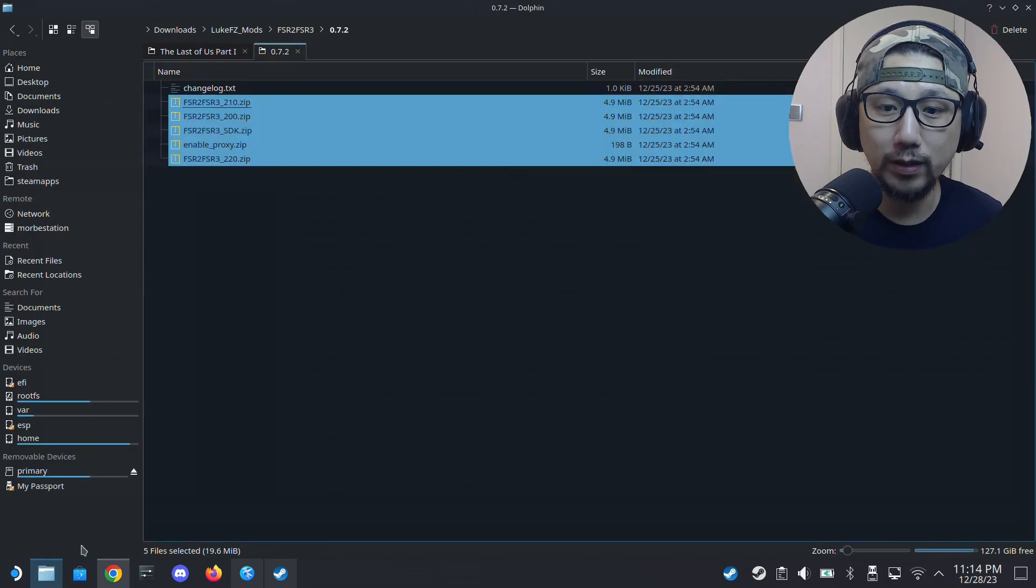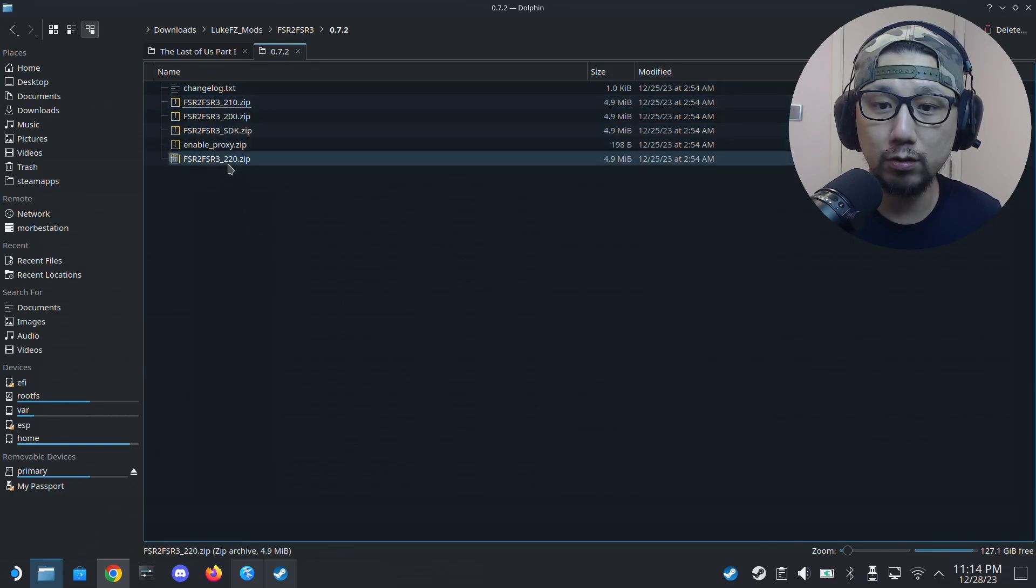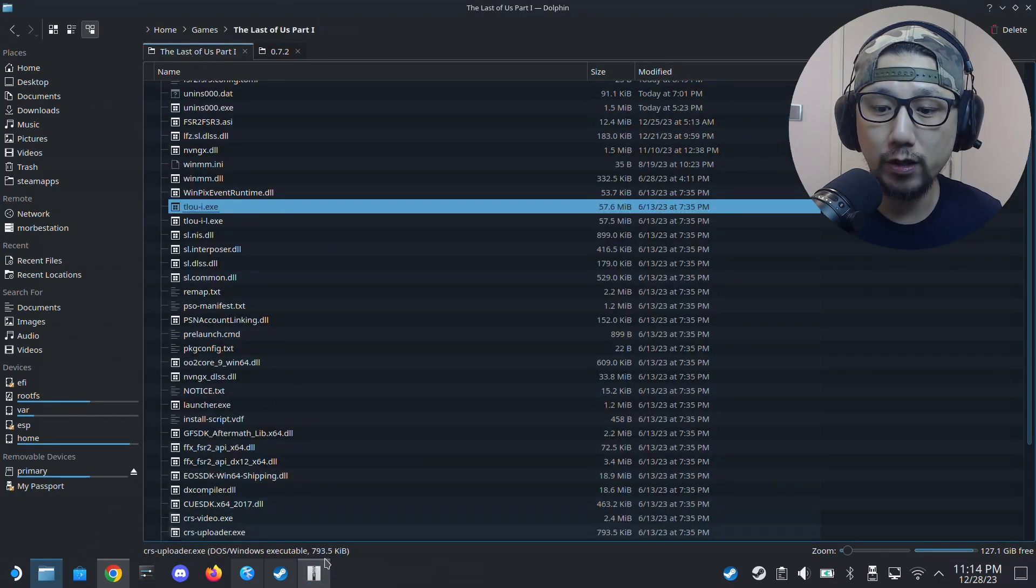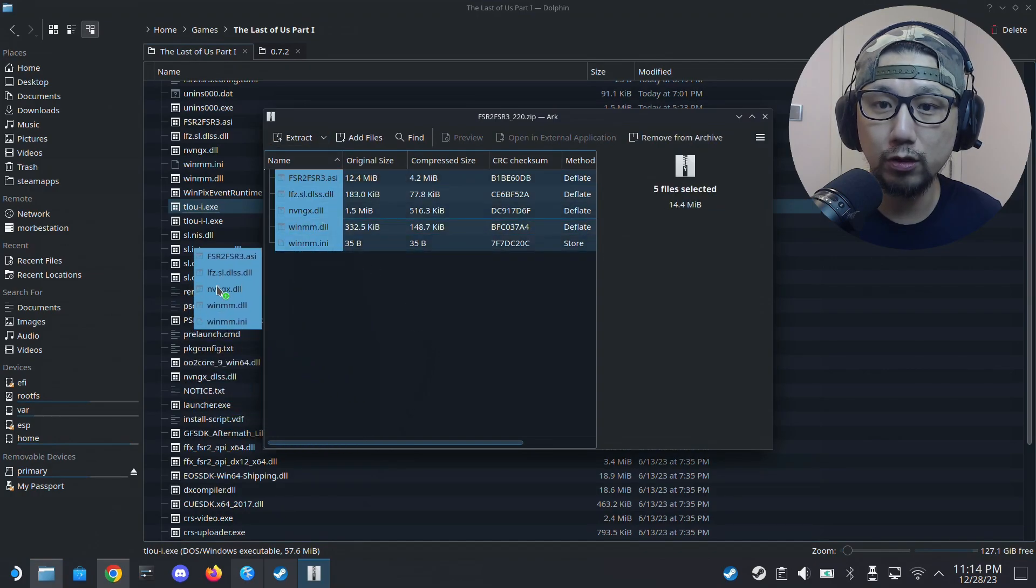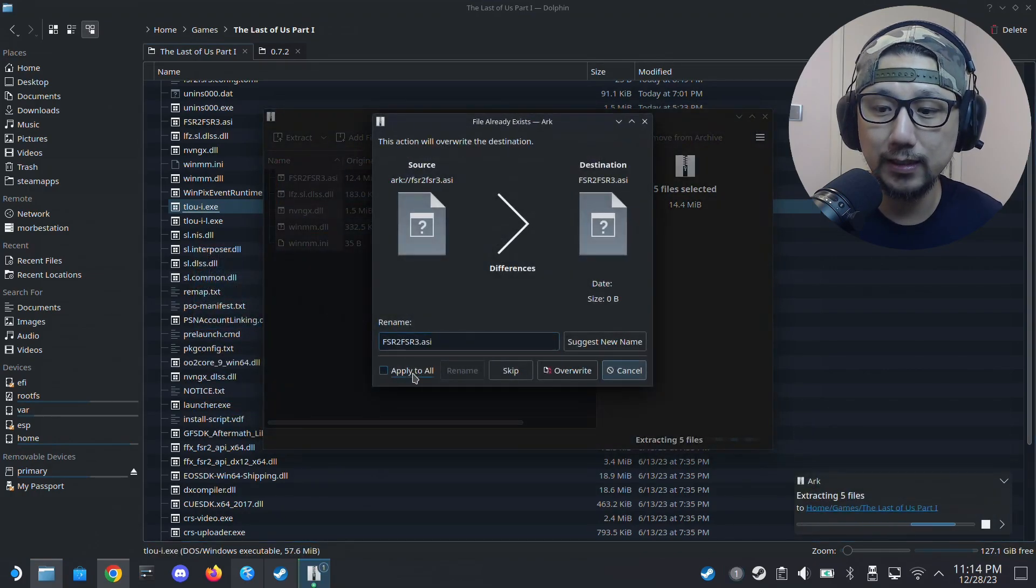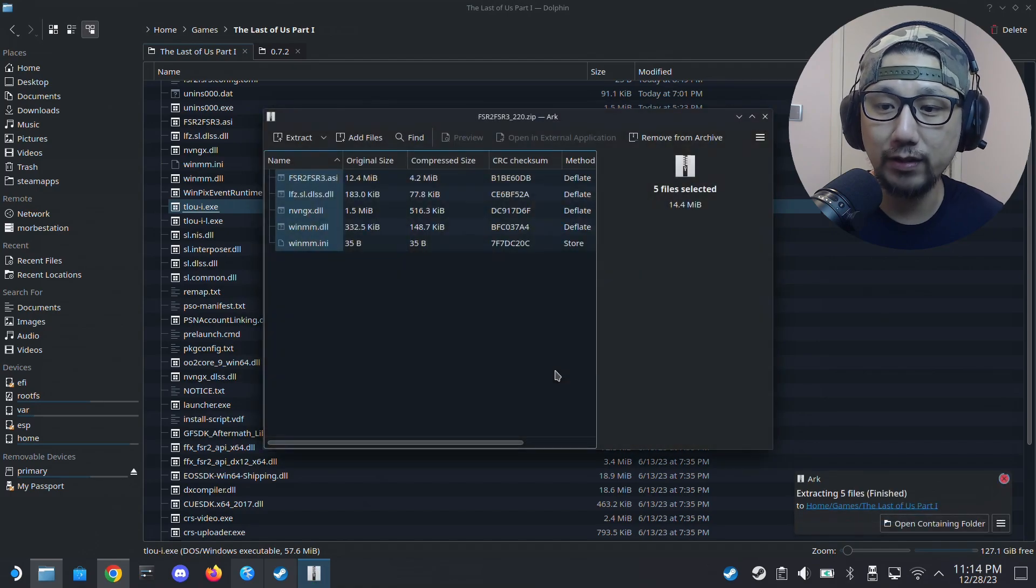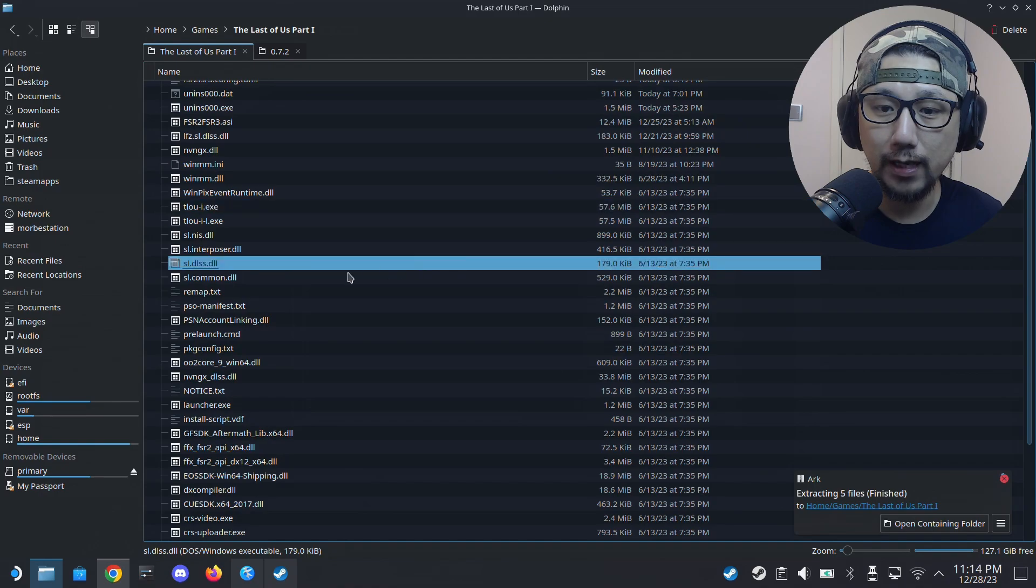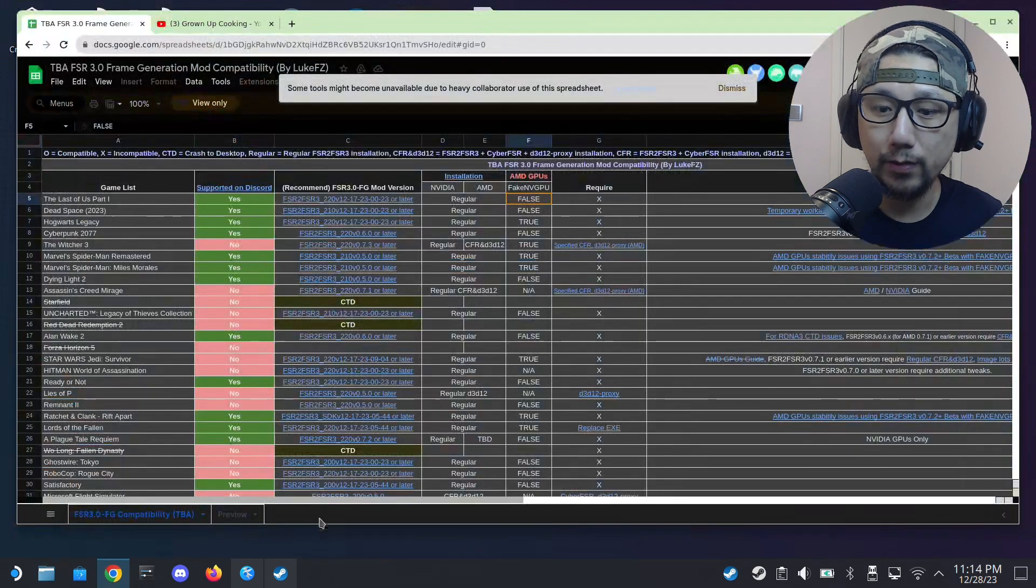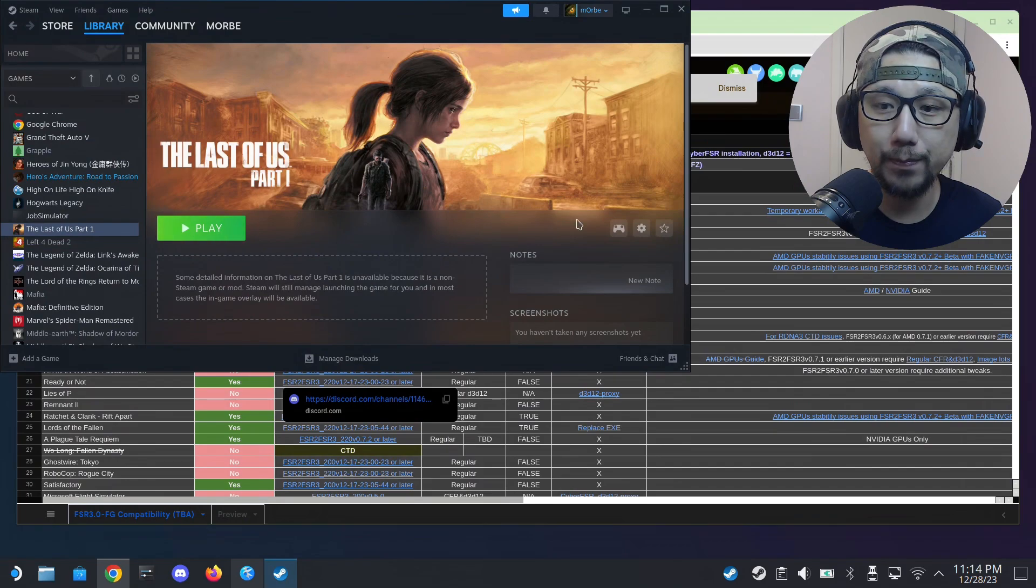So all we need to do is select the 220 zip, and then we're going to unzip all these files onto your game folder where the exe is. I need to overwrite because I already have it done. For you, you might not. Okay, and then that's basically it.